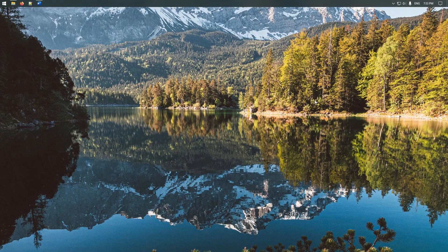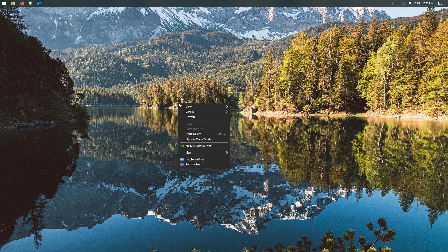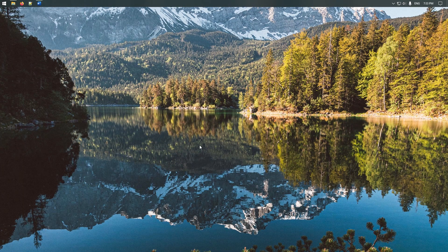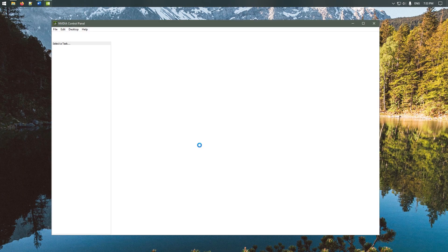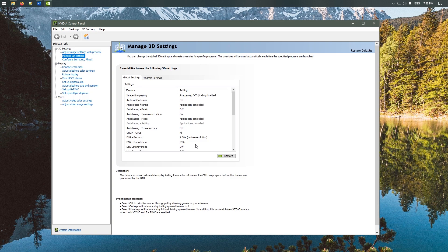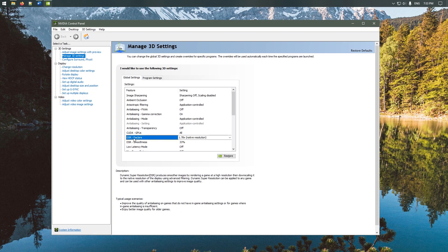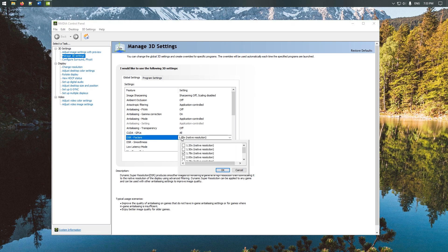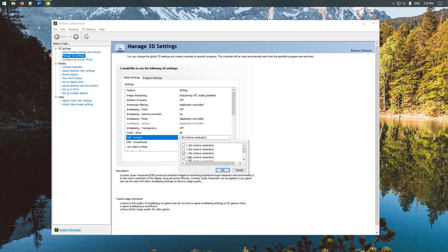First go to your graphics control panel and enable the upscaling feature. In Nvidia this is called DSR and in AMD this is called VSR. Enable a higher resolution that is below two times. Enabling it past two times will most likely mess with some elements of UI scaling. So I recommend keeping it between one and two times.